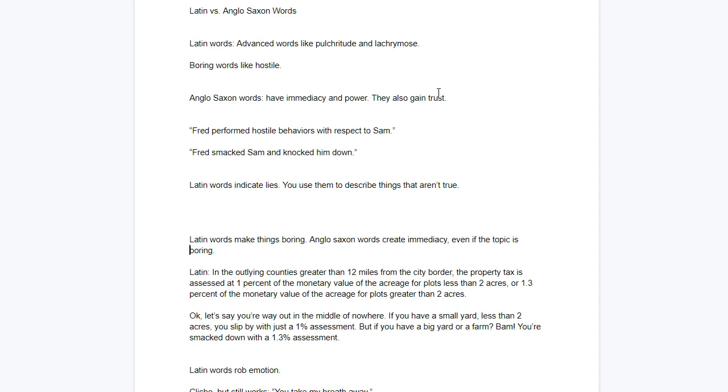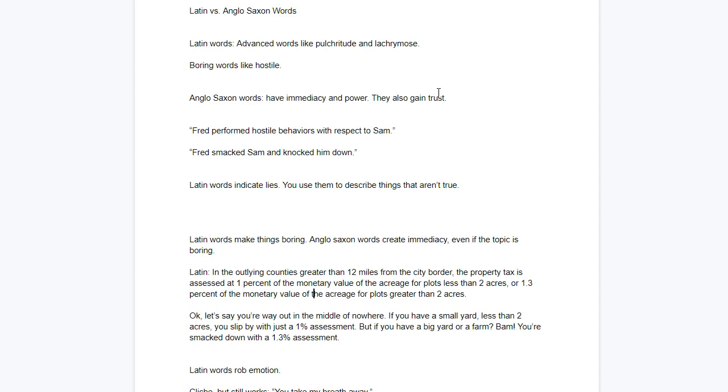Let's see how it not only loses trust, but can also make things boring. I'm going to show you how the difference, the way that an Anglo-Saxon phrasing, that Anglo-Saxon words can actually make a boring topic seem interesting. So, here's the Latin phrasing. In the outlying counties, greater than 12 miles from the city border, the property tax is assessed at 1% of the monetary value of the acreage for plots less than 2 acres, or 1.3% of the monetary value of the acreage for plots greater than 2 acres. That's just so boring that I nearly fell asleep reading it.